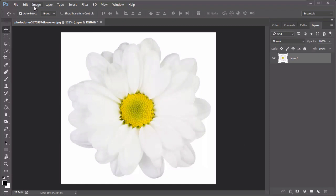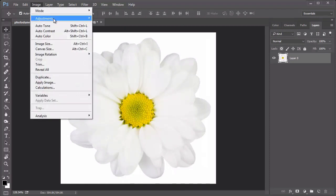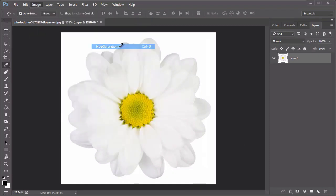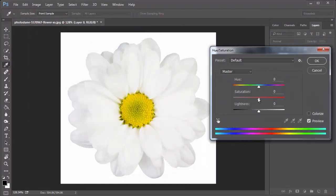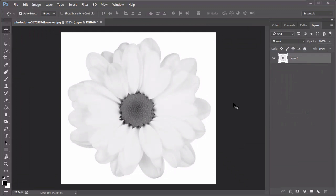Open it into Photoshop and go to Image, Adjustments, Hue, and Saturation. Decrease the saturation to negative 100 to turn the flower black and white.